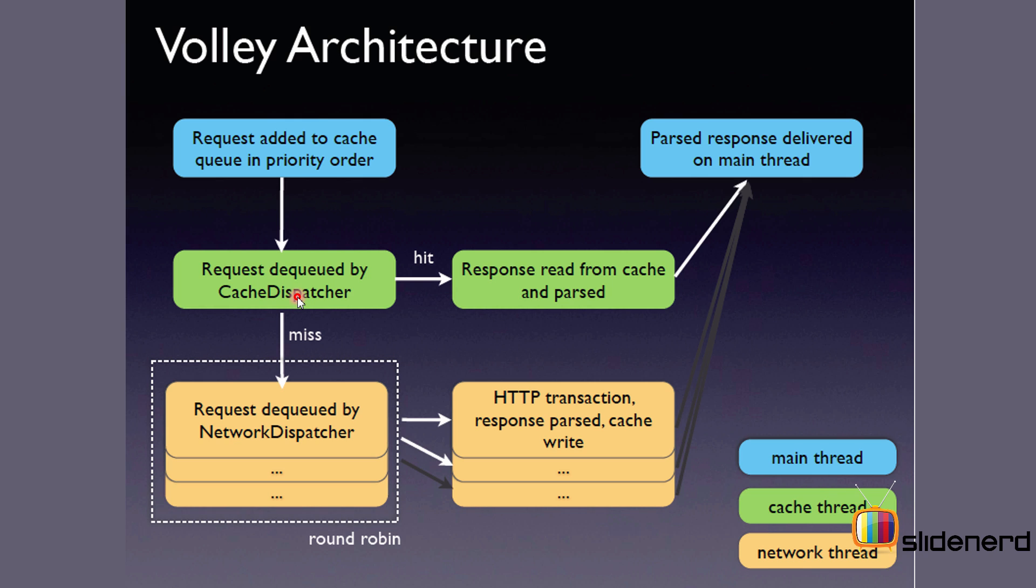But if the cache dispatcher misses or it doesn't find the data that you need within the cache, then the network dispatcher is going to be triggered, which is going to do the HTTP operations like get, put, delete, and it's going to go over the network, get the data that you're looking for, and return that data back to you on your main thread. Let's dig a bit deeper to try and understand the different types of requests and what happens with the queue exactly.